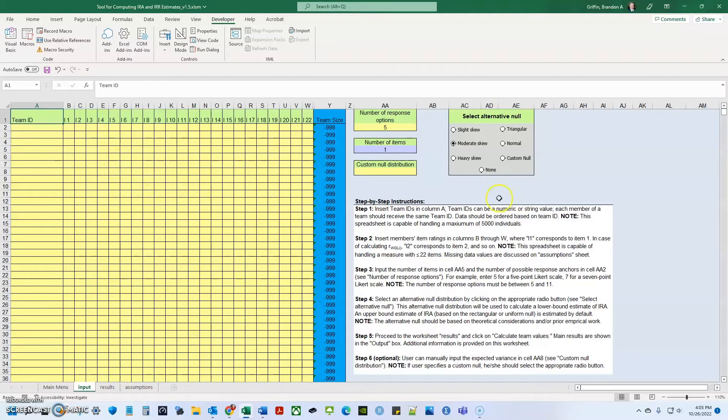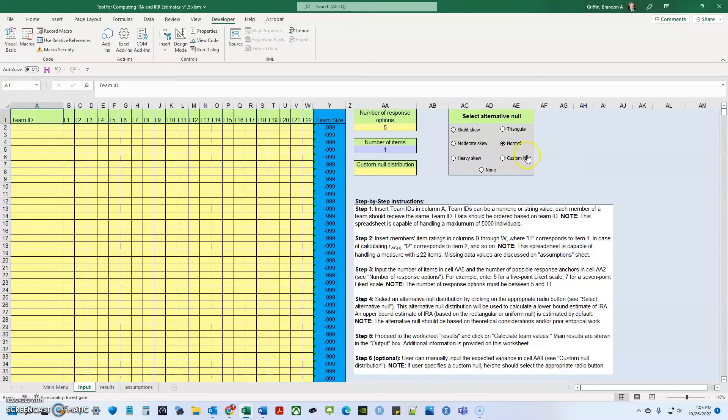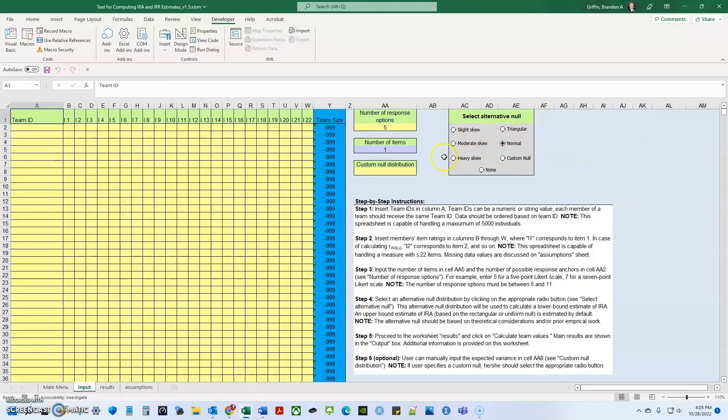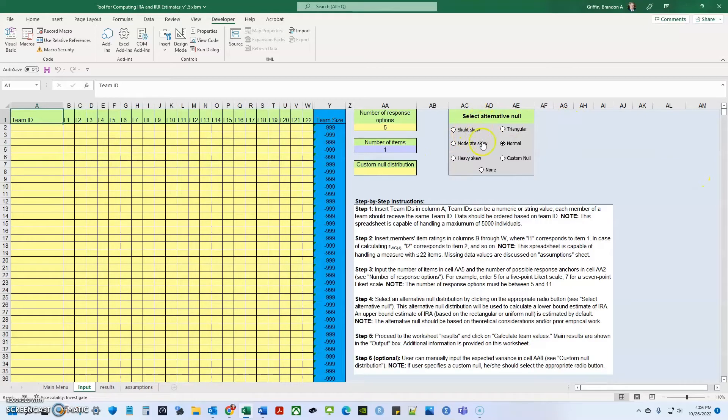Whereas you may have a triangular distribution where most people don't really want to answer those abusive supervision questions. So your alternative null distributions that you're working with could be heavily skewed or triangular skewed. So it has to be fueled or supported by theory. You can't just select some of these different items and use them.